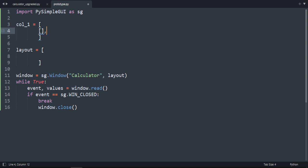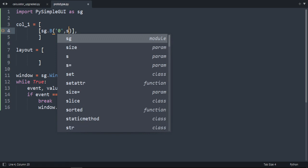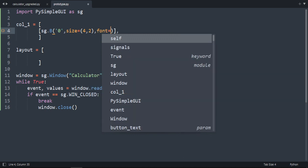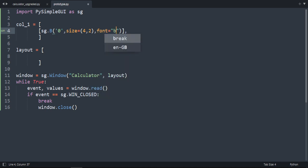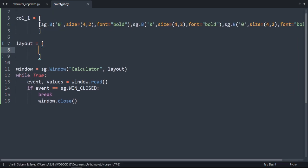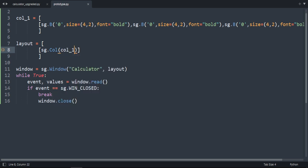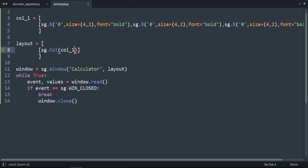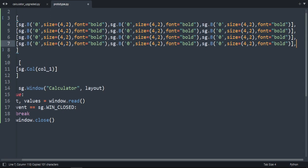Column one is equal to a list of lists. We're going to create three buttons in the first row using sg.Button with zero as an example, change the size to two, and set the font style to bold. Then we copy this and call sg.Column with column one. Let's run our code — we get our three buttons. Let's copy the line so there are four rows.